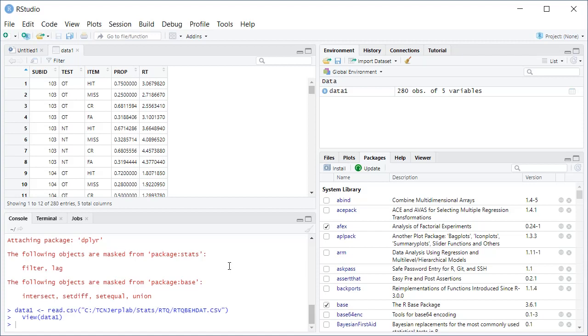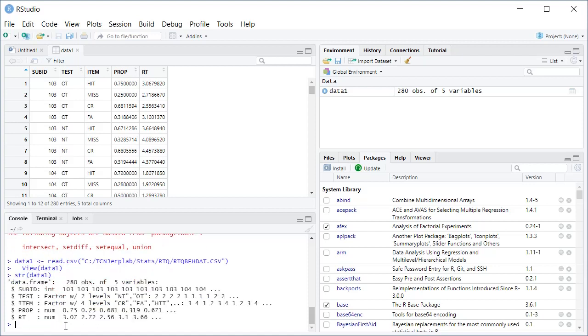Now we can look at the structure. Let me go down here to the console. You can look at the structure of the data frame. This is really important to always review. And you can see that like in Jupyter Notebook, our sub ID is not recognized as a factor. We want to change that as a factor.